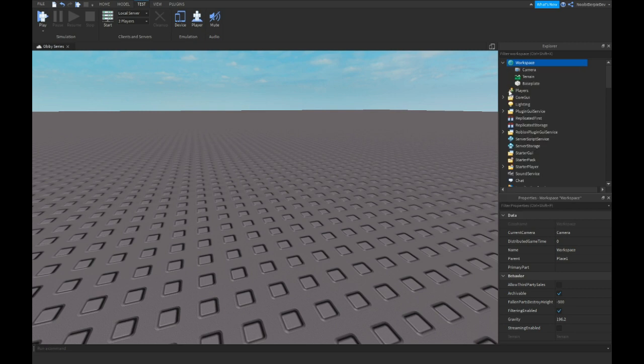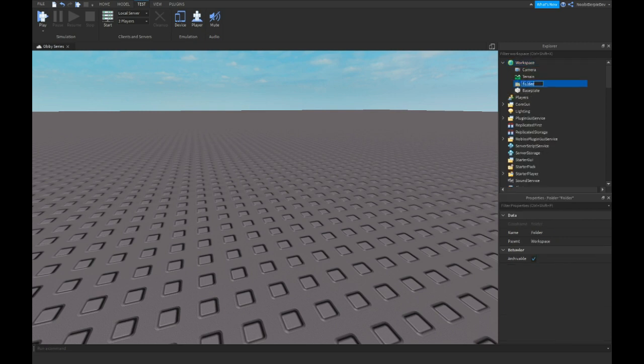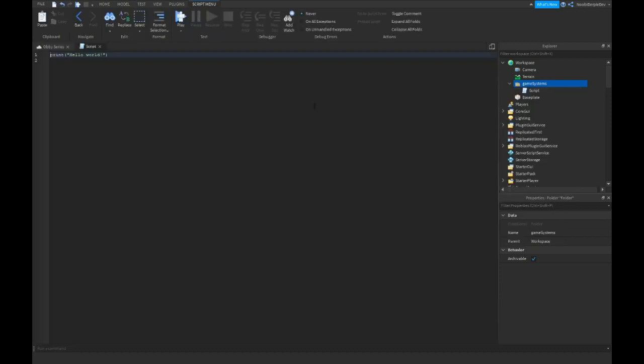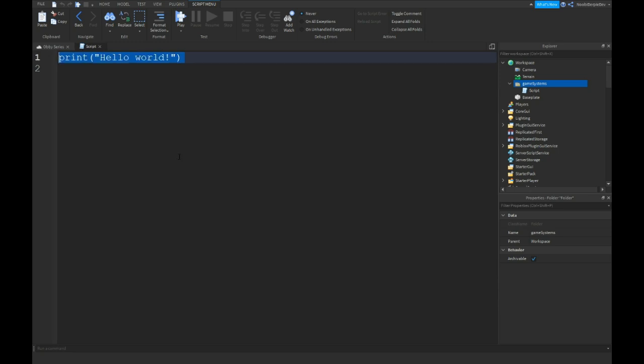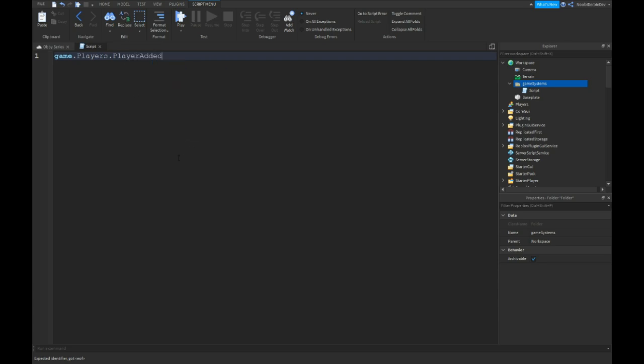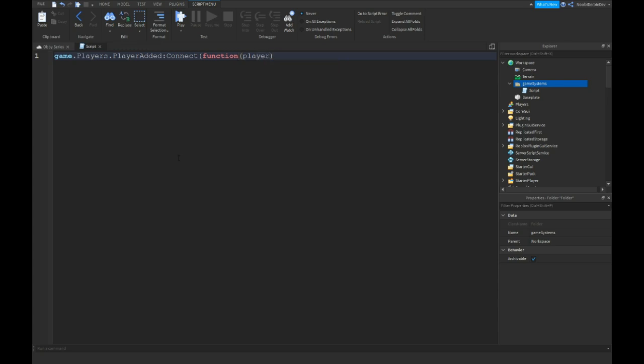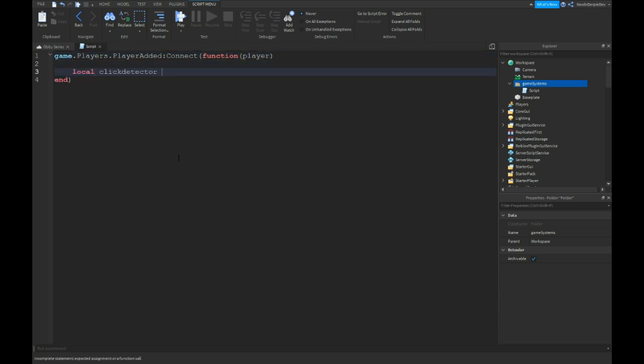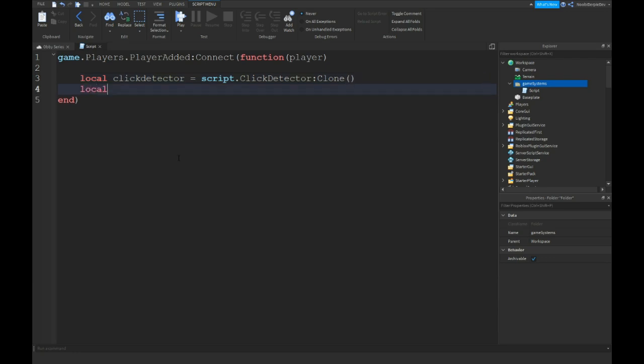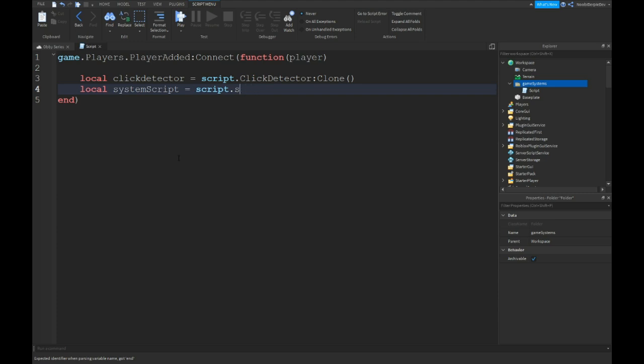So what I want to do is insert a folder and name it game systems. Instead of that you want to make a script. I'm going to zoom in. So because everyone recommends it. So here you go. Game.players.player added colon connect. Function player. Local click detector is equal to script click detector. Local system script is equal to script dot system script, colon clone.